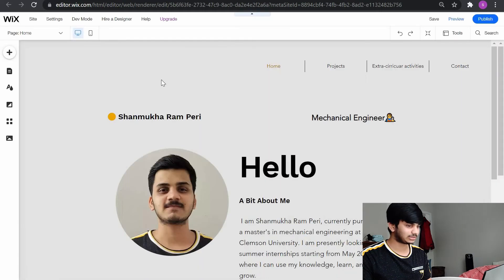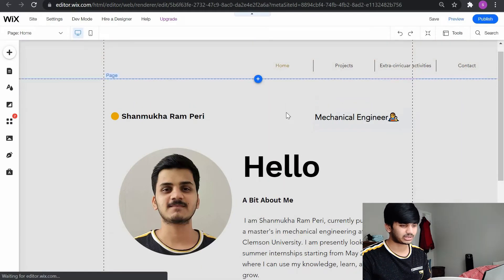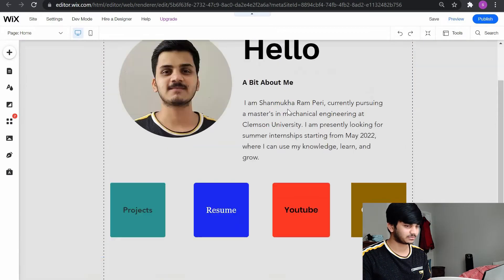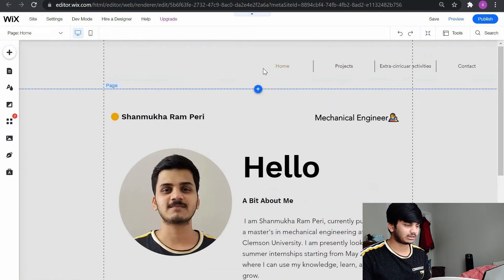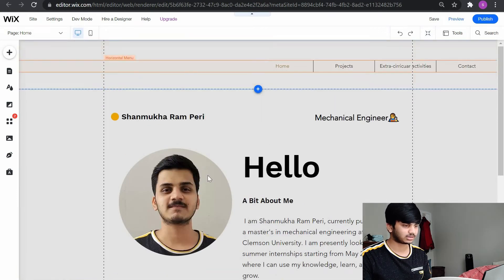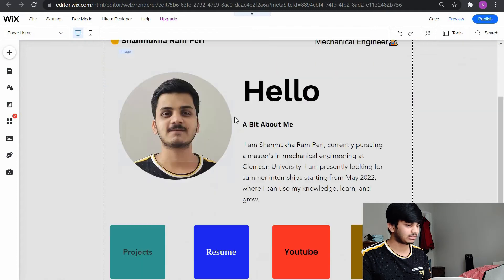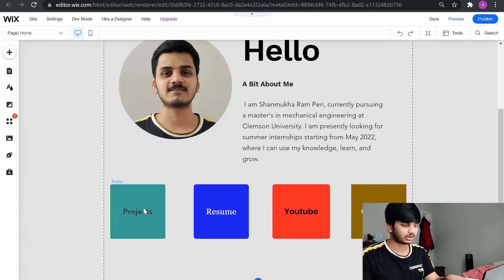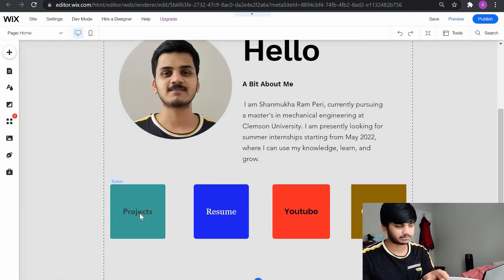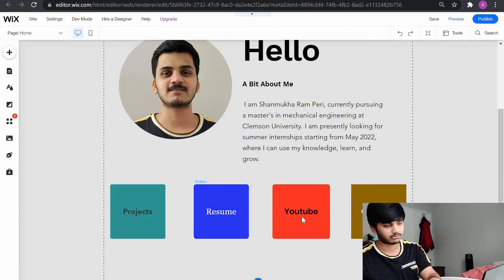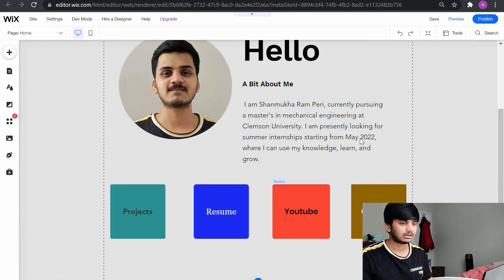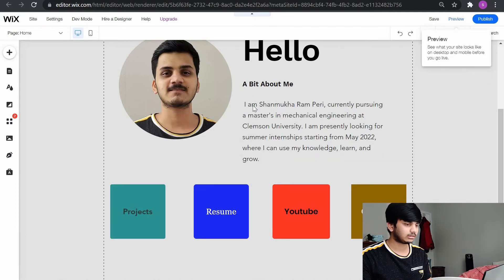So yeah, this is the website I built. I did not host it yet. I need to make some changes. I wanted a pretty simple one: home, projects, extracurricular activities, contact, a bit about me. I created four buttons so that if anyone clicks on project, they go to the project page, resume, my YouTube channel, my contact.